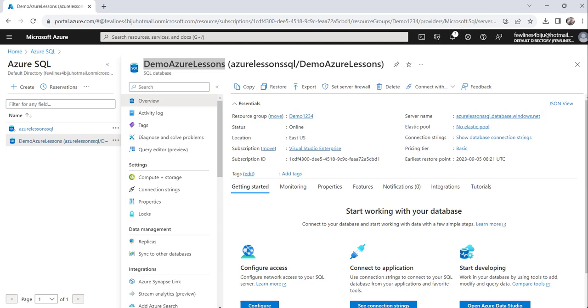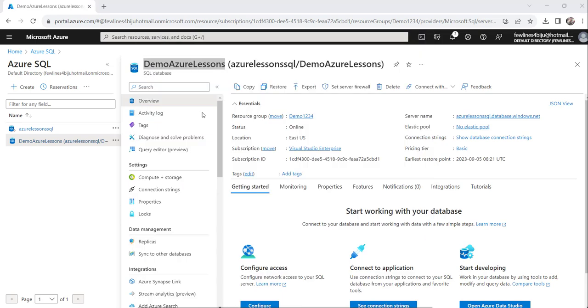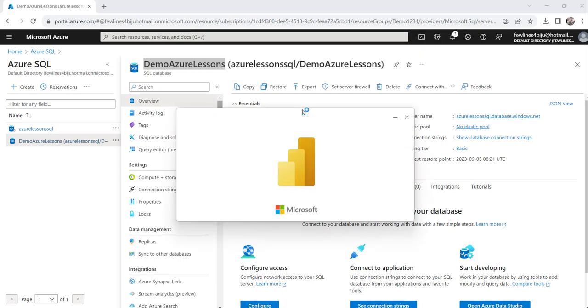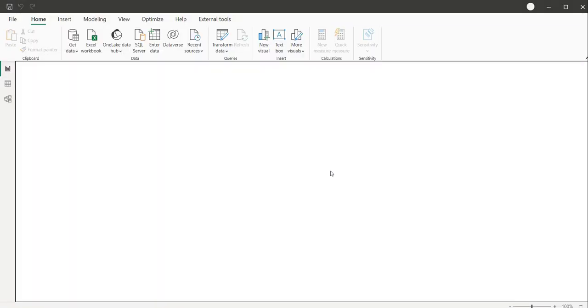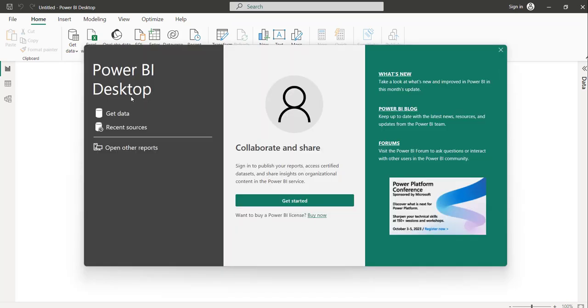Now let's search for Power BI Desktop that I have already installed in my system. You can see here, this is the Power BI Desktop.